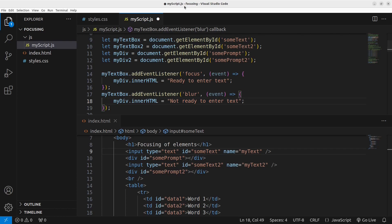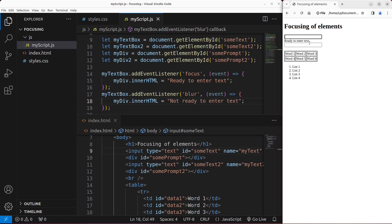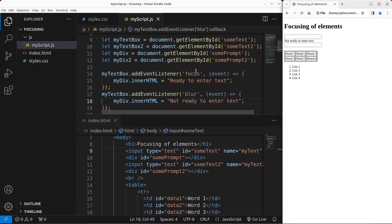Let us see the result now. When I press my mouse button on the first input box, the division tells me to enter the text, because it is already ready. When I click anywhere else on the web page, that element loses its focus, and the text box is no longer ready to enter text — just as the focus event and blur event describe.